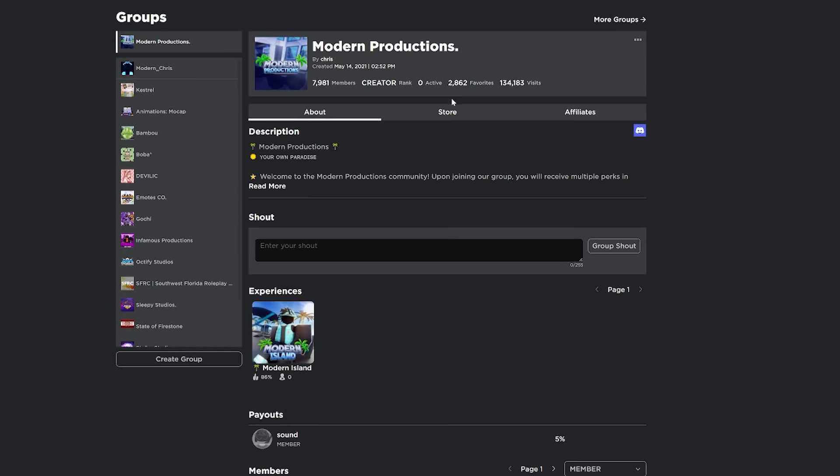Also on groups, there's a few more features. Nothing huge, just adds like active favorites, visits. It also shows when the specific group was made, like the exact time when it was made.